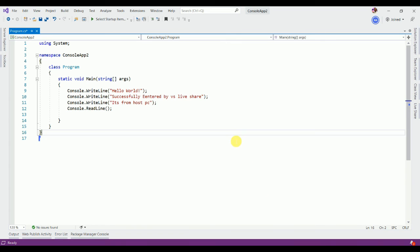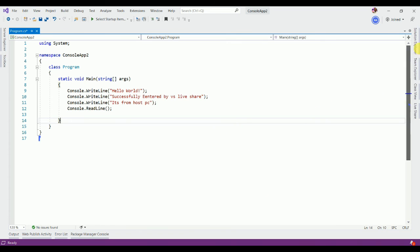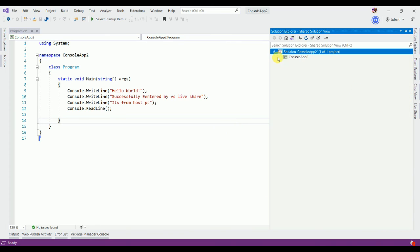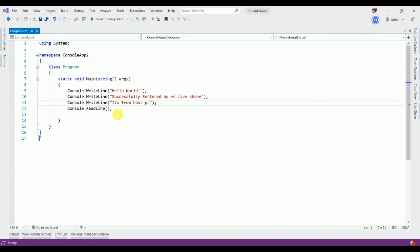It's a shared project from host. Now you can do everything in this code.